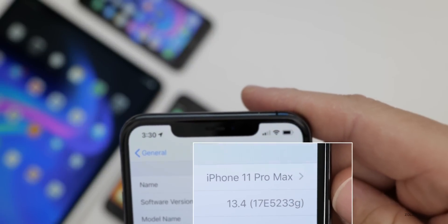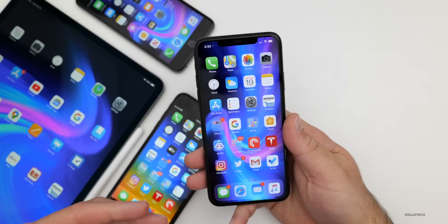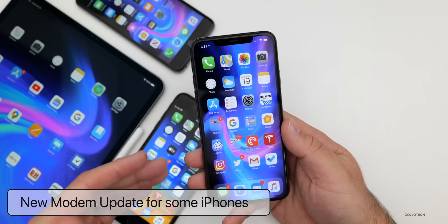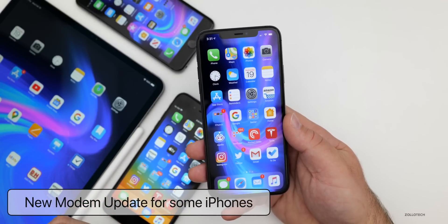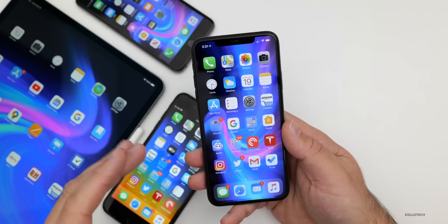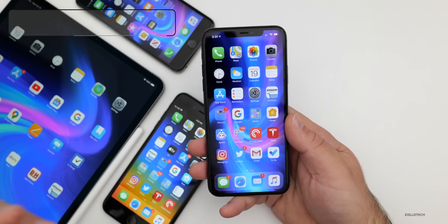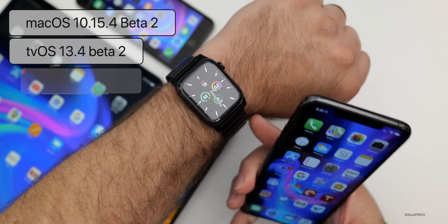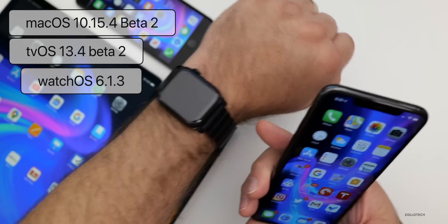The build number is 17E5233G, and this particular build is about 10 builds newer than the previous beta released a couple weeks ago. Apple's tweaking and changing things, and I think they'll finally release this probably toward the end of March when they have their event. Along with this beta, Apple also released a macOS beta update as well as tvOS, and yesterday they released a watchOS update with bug fixes.